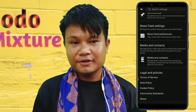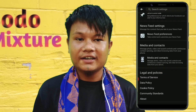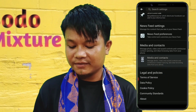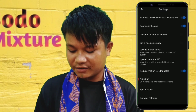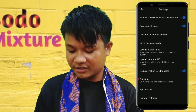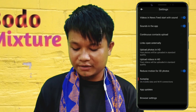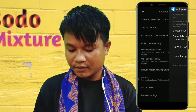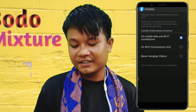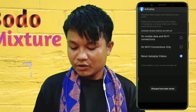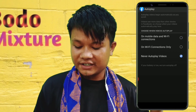You can click on Media and Contact, and you can click on Autoplay. There is an auto-playout type column where you can enter your own mobile data and Wi-Fi connection.